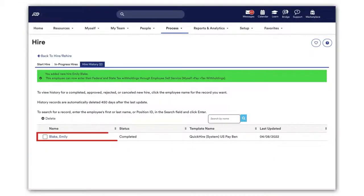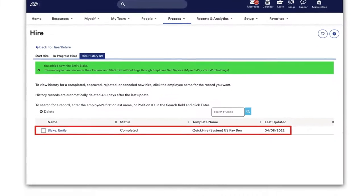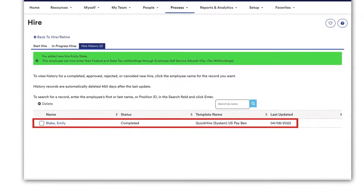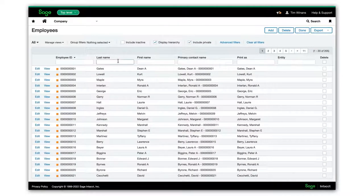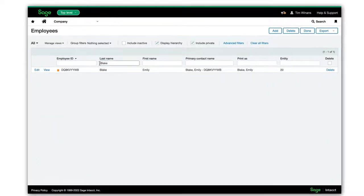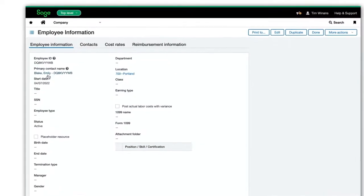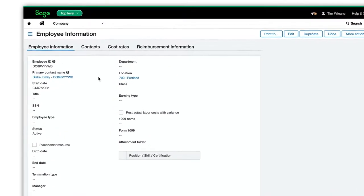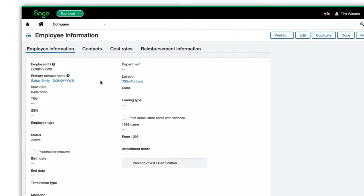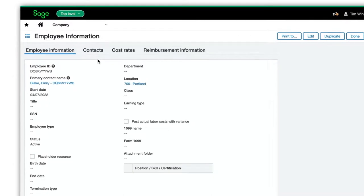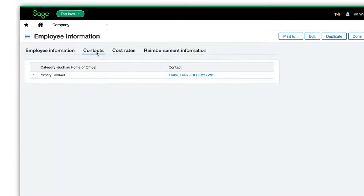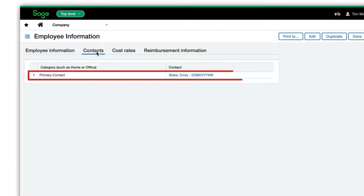Our new hire, Emily, is successfully added. Employee data fields updated include valuable information in the employee and contact records. Here we see Emily Blake's information.